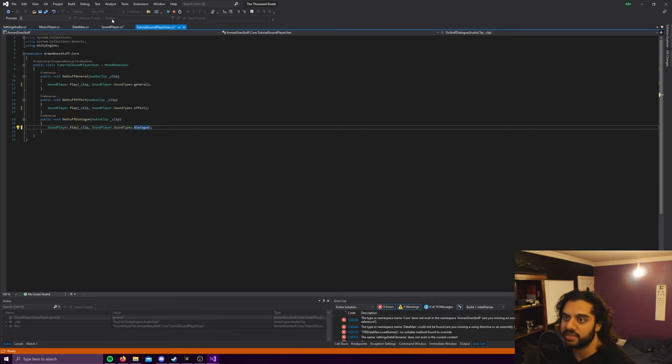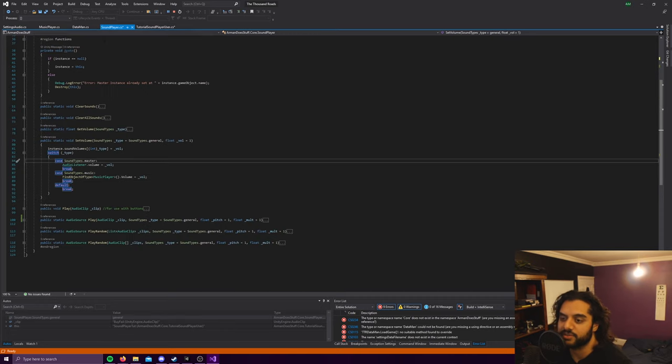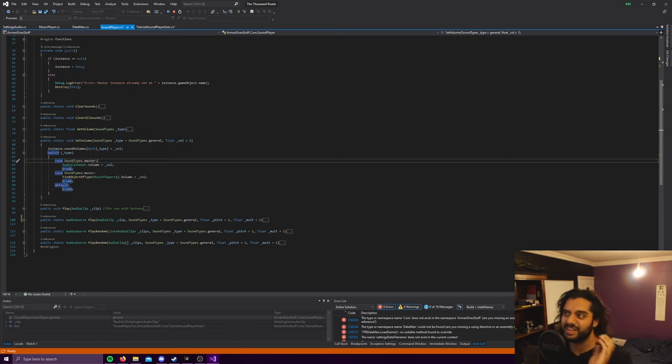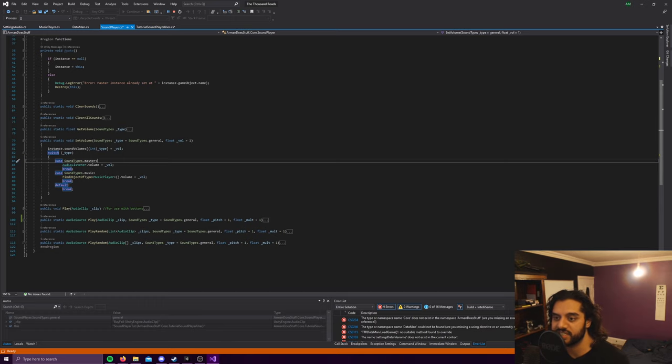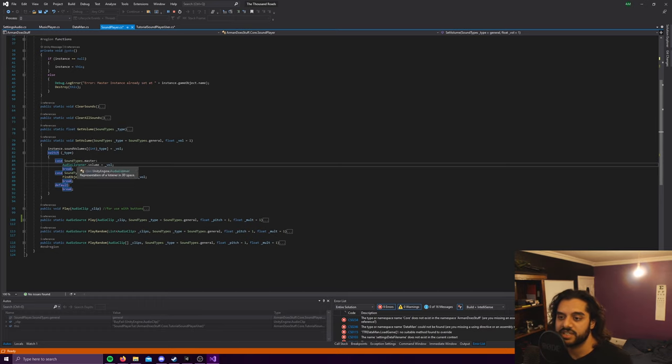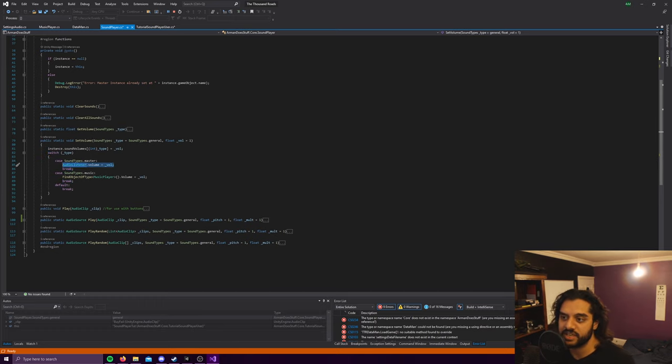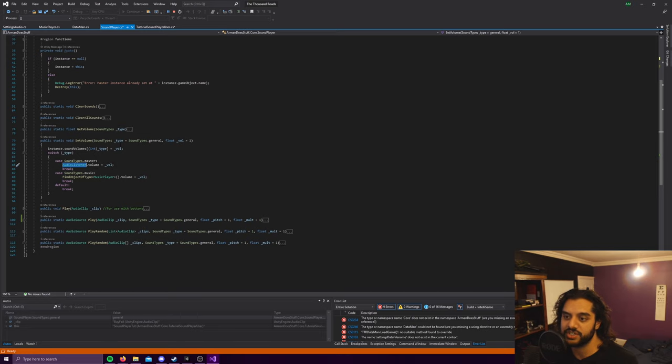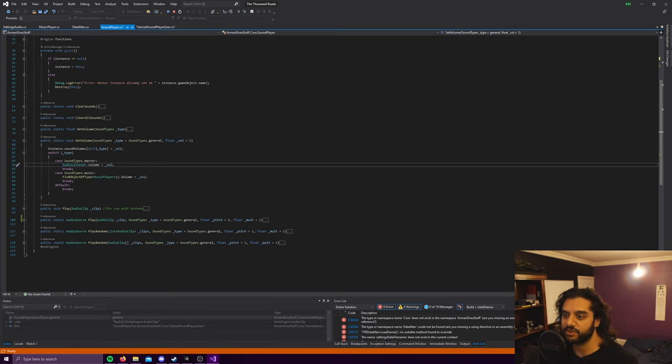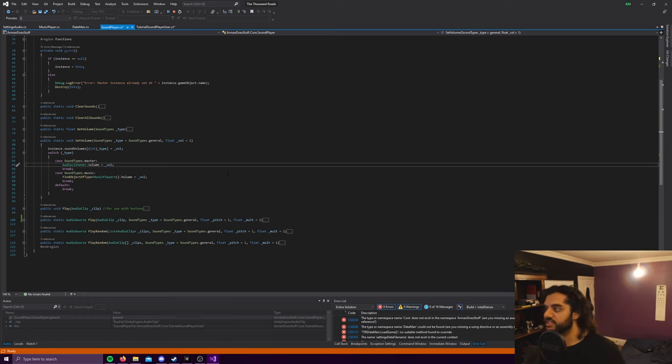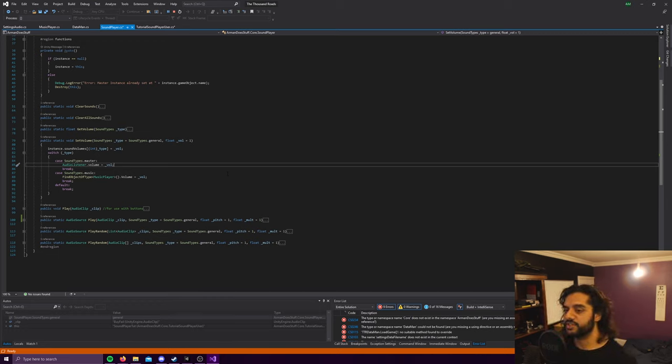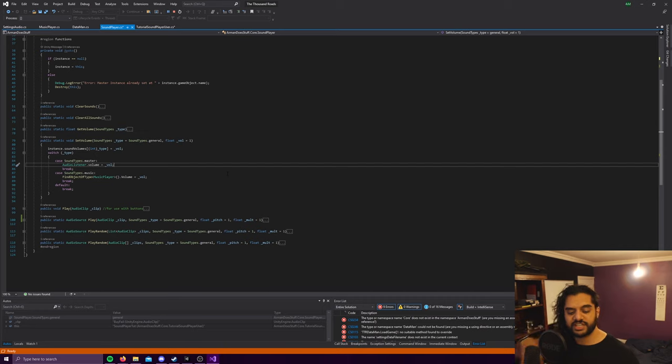So all master does, it's never used as like you'll never say play a sound of sound type master. You'll never do that, or music. I can never think of a scenario where you do that.